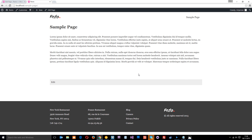That's it for this tutorial. In the next one we're going to go ahead and style the post page template, which is the single.php template. If you have any questions feel free to comment down below, and don't forget to subscribe, like, and share — I'll see you in the next tutorial.